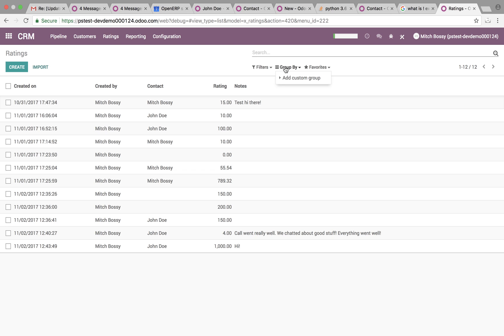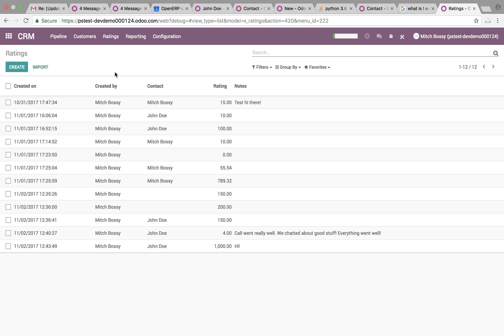Of course, we can group by contact, you can filter out specific contacts, things like that out of the box and create new ratings fresh.